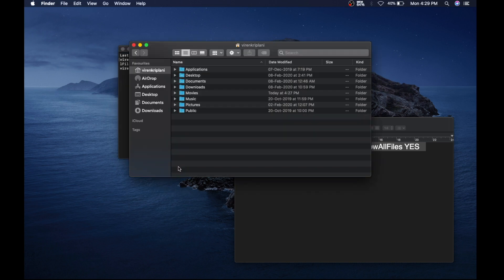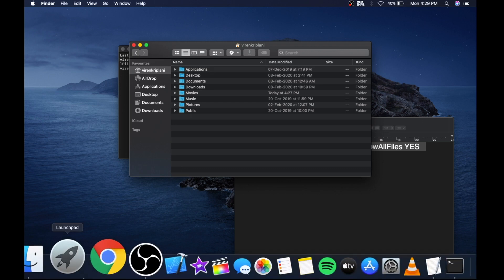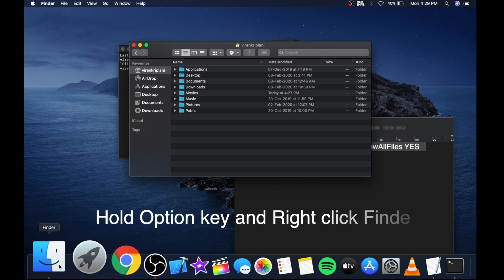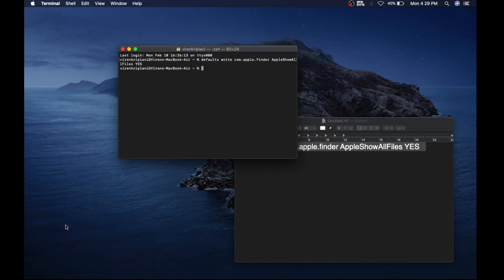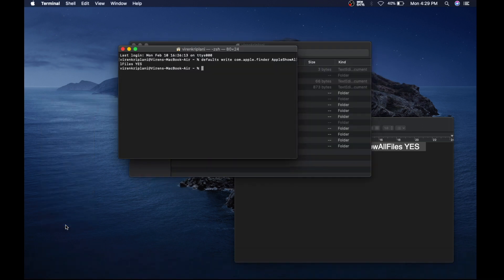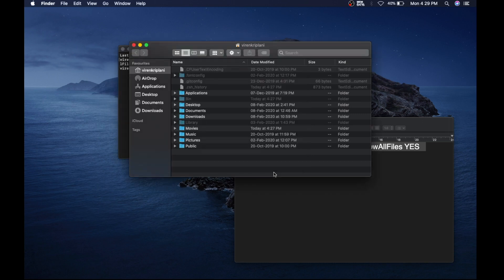So I need to come down in my dock menu and hold the Option key, then right-click on Finder and select Relaunch. It will relaunch Finder and the hidden files are shown now. The same thing goes to hide them.